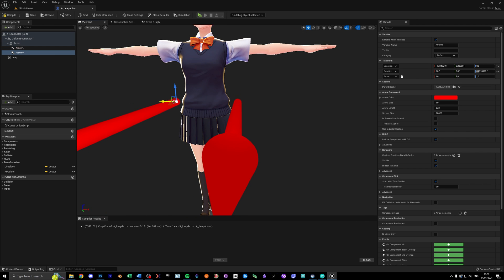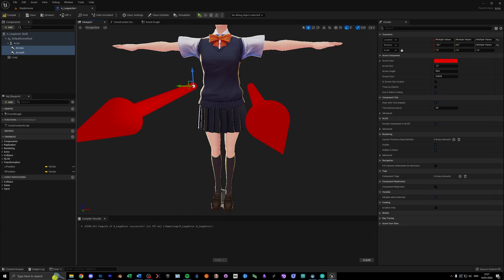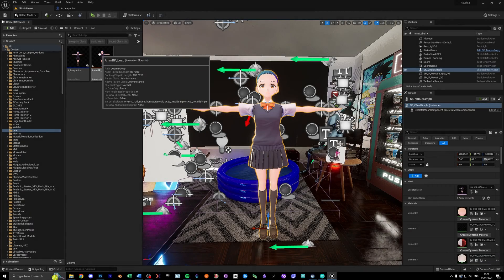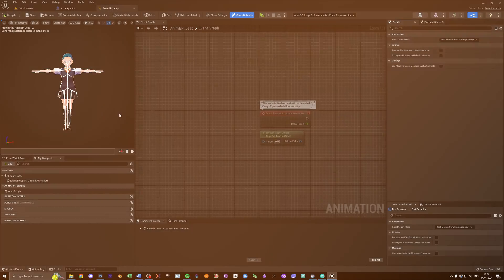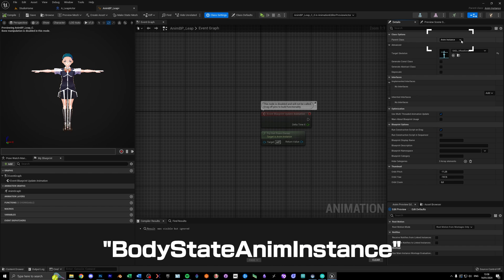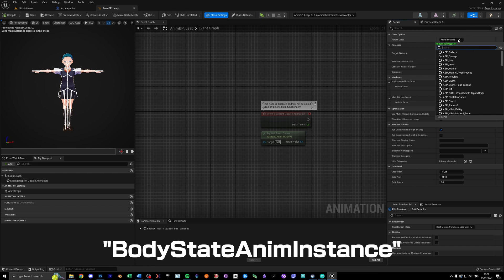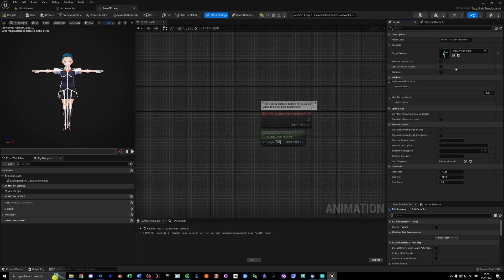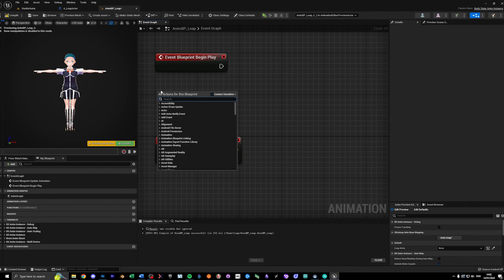We can adjust the placement later if we get weird behavior. This should be everything we need to do in the character blueprint. Now let's create an animation blueprint for your character. First, make sure to go into the class settings and reparent it to body state anim instance. This will include the UltraLeap functionality we need.